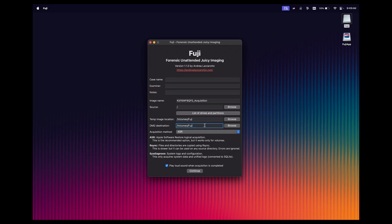For the DMG destination, it's currently set to the same value. So you do have the option of writing the sparse image and the DMG image to two different locations if you wanted to do that.